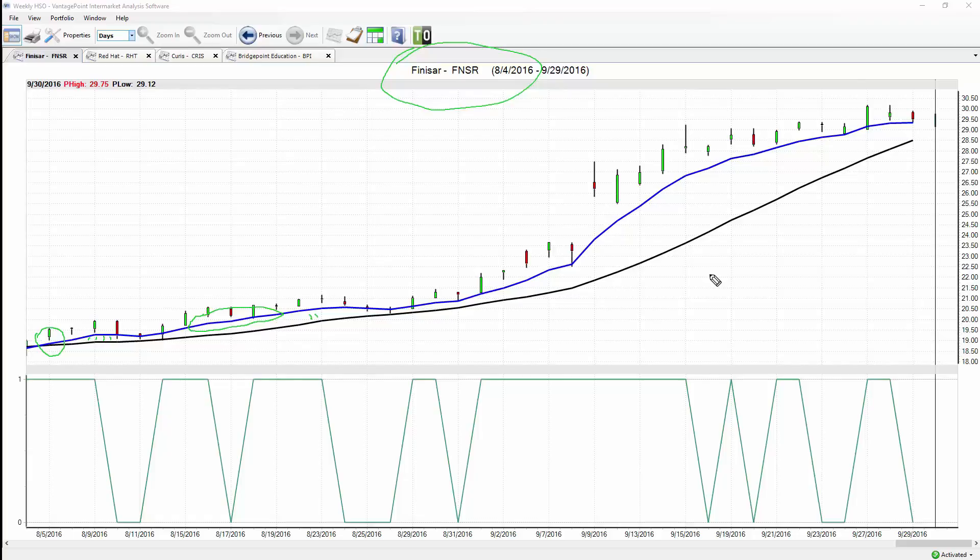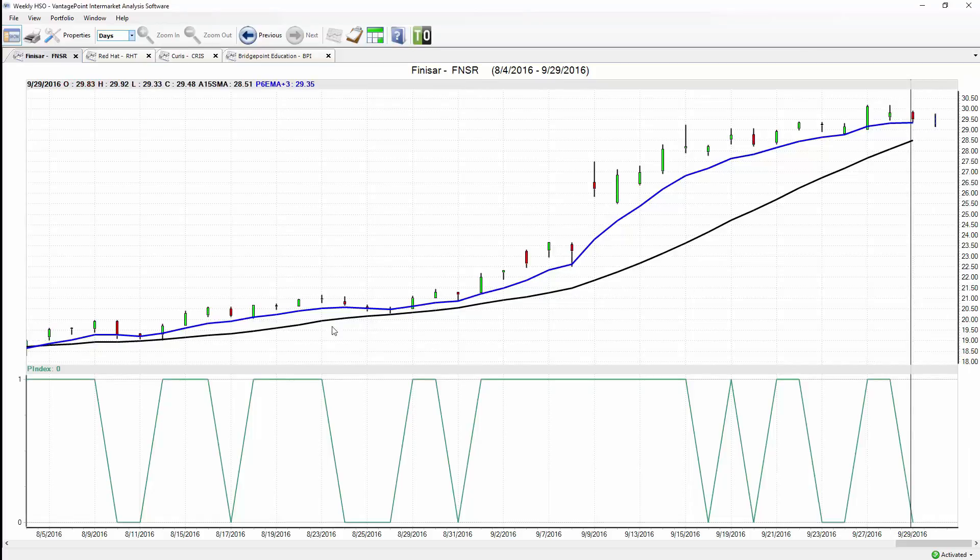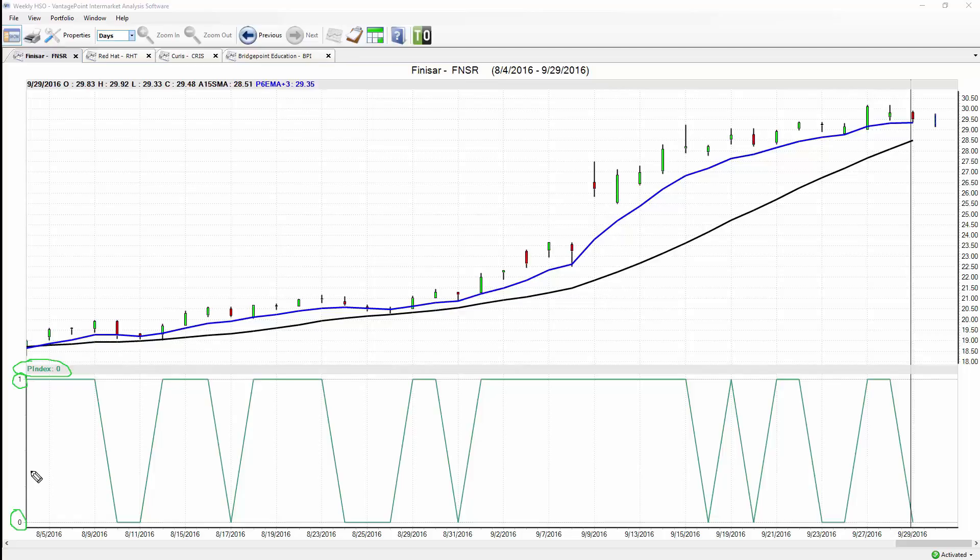In addition to that predicted moving average, we have another indicator here at the bottom of the screen. This indicator is extremely important. It's called the predicted neural index and it can only be a value of a one or a zero—very binary and extremely accurate and consistent output. It really allows traders to know what to anticipate as far as short-term strength or weakness.